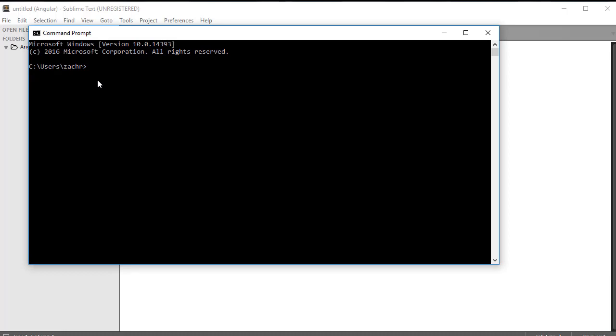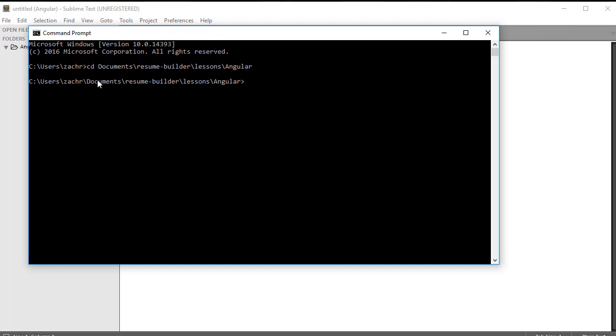From here, all users will want to navigate to that directory that we created for our project. In my case, it's in the Documents, Resume Builder, Lessons, Angular directory. And notice that for Windows users, we've now switched to where the directories are separated by backslashes as opposed to forward slashes. Mac users will still have forward slashes as their directory separators. Click Enter, and now we're in that directory we created for this project.